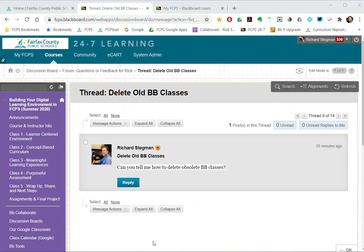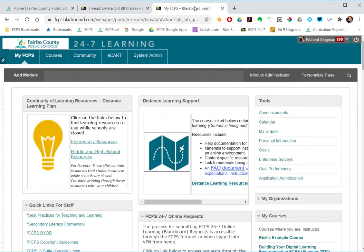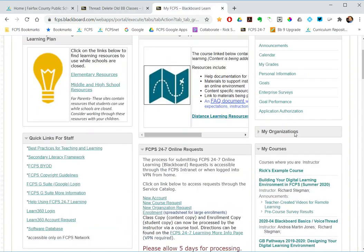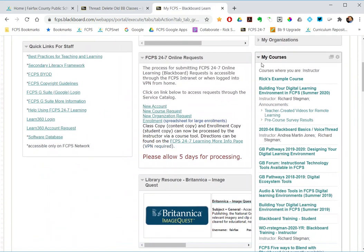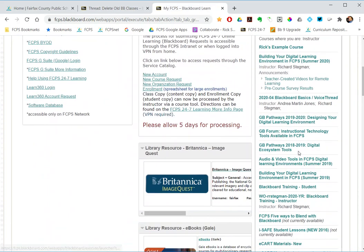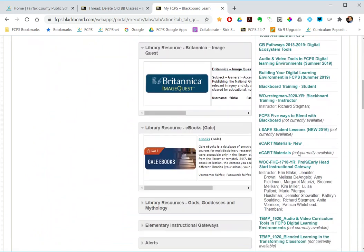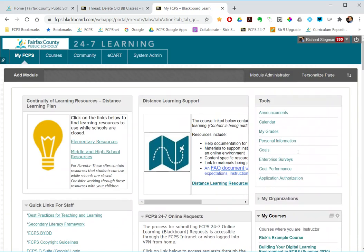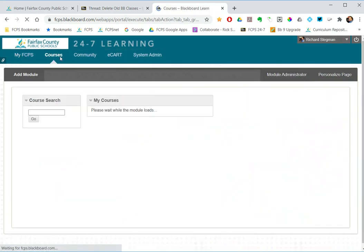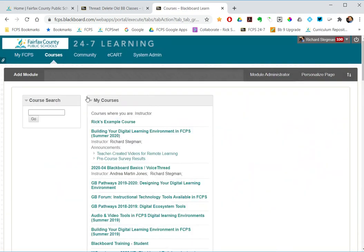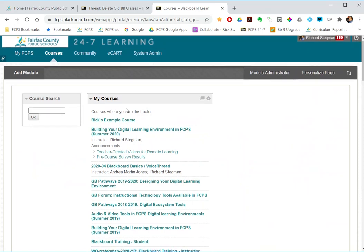When you log into Blackboard you land on the my FCPS tab, and probably somewhere there you have this module my courses that lists all of the courses in which you are enrolled. Or if you go to the courses tab you have that same my courses module that shows all the courses.